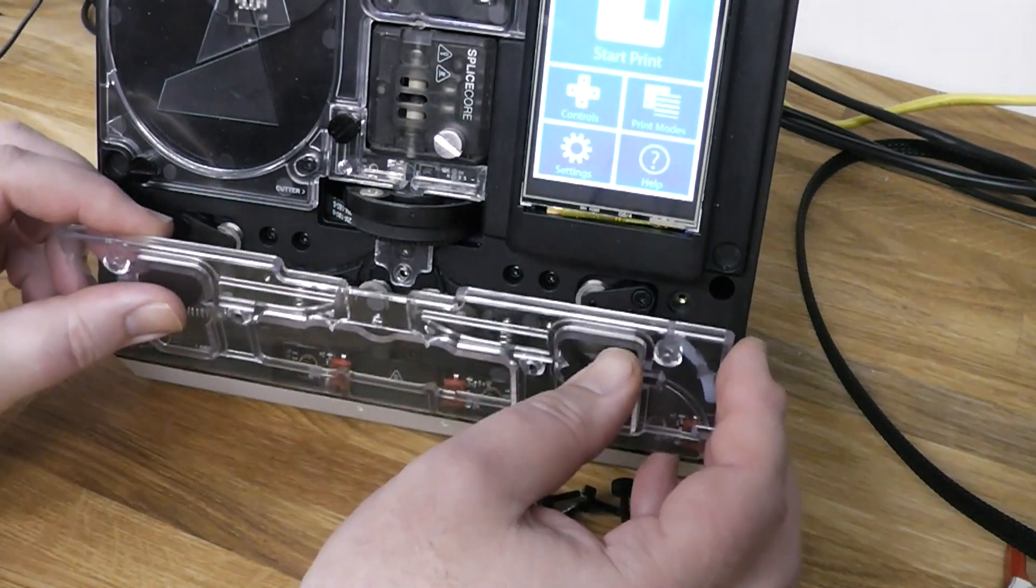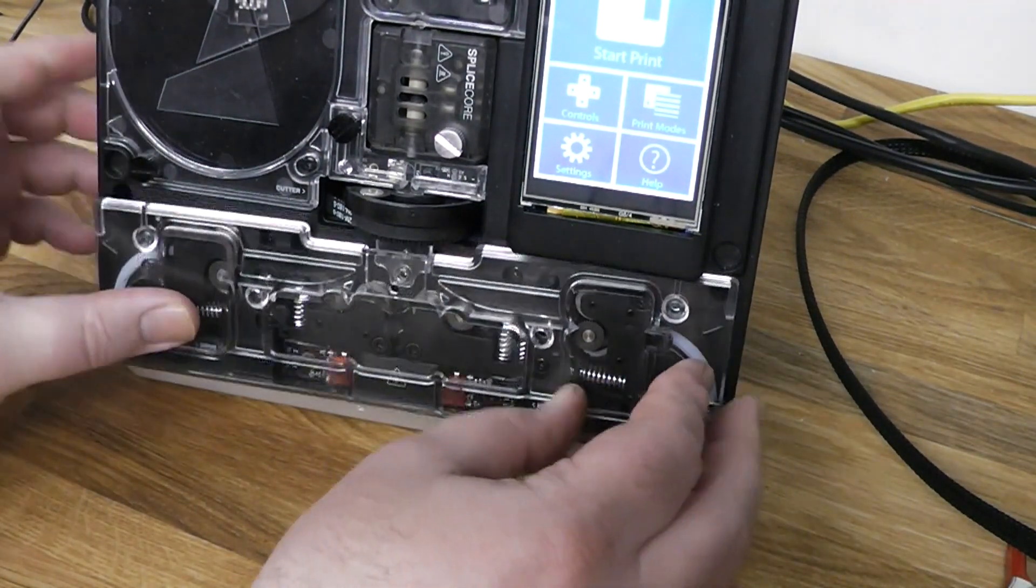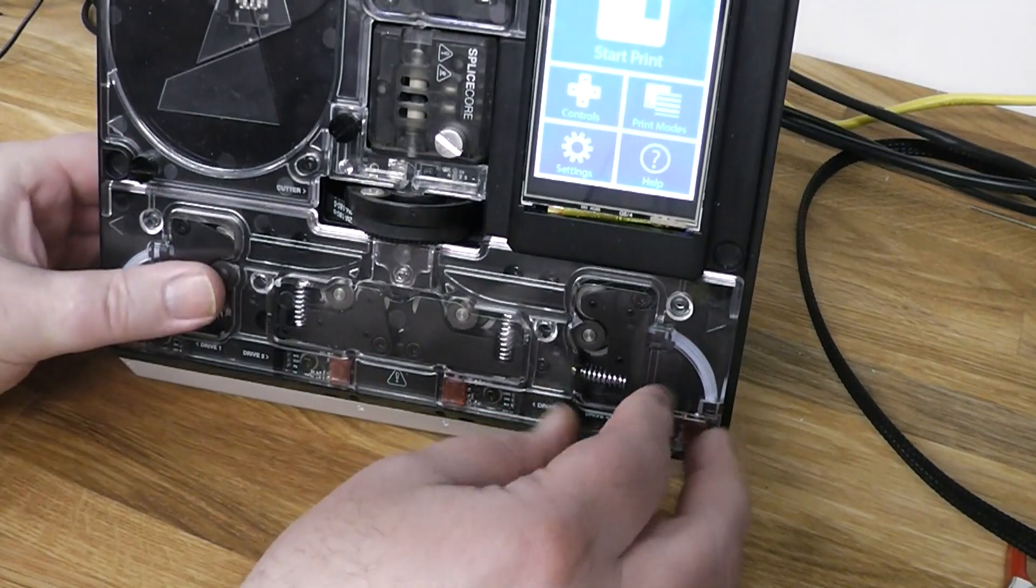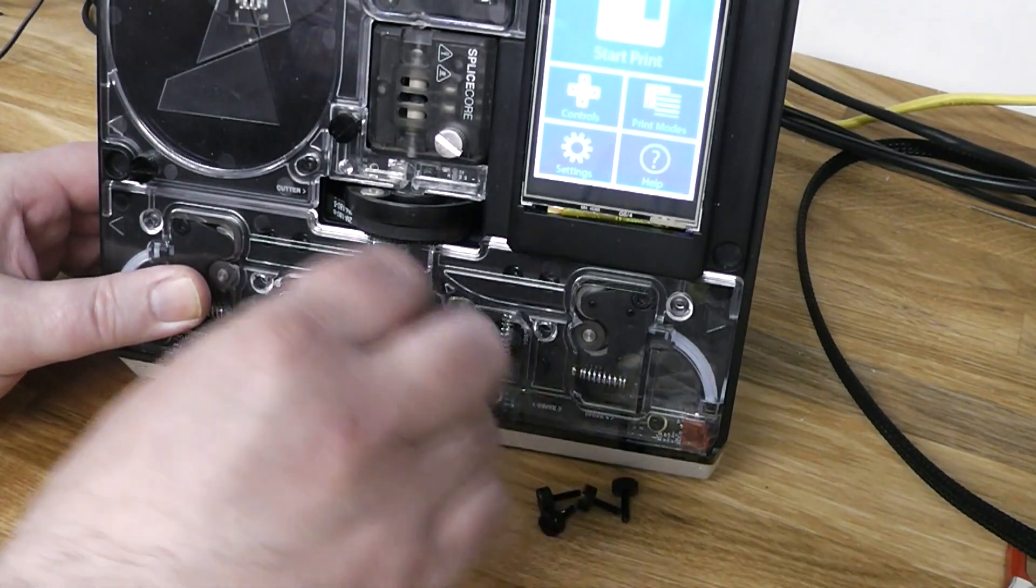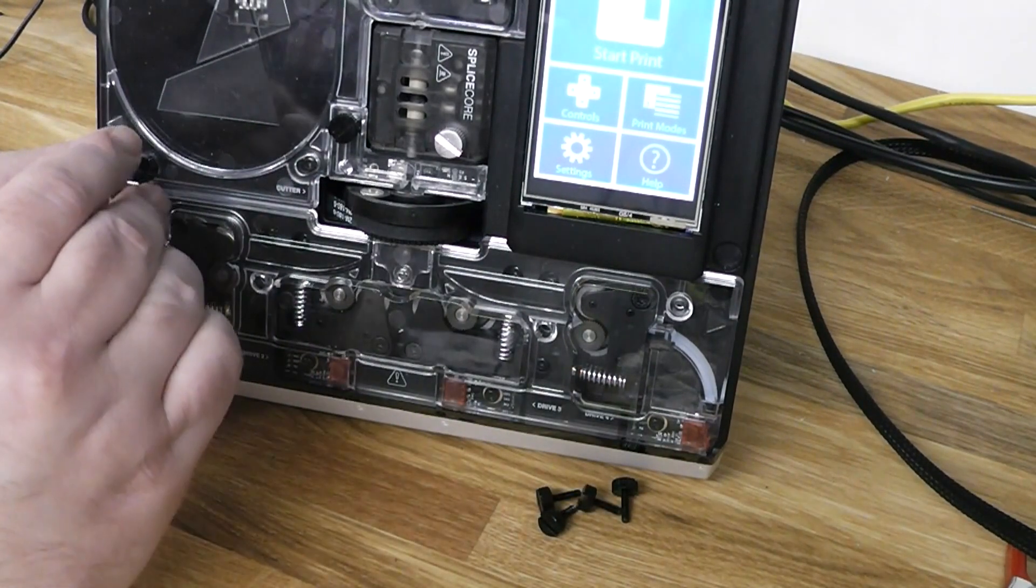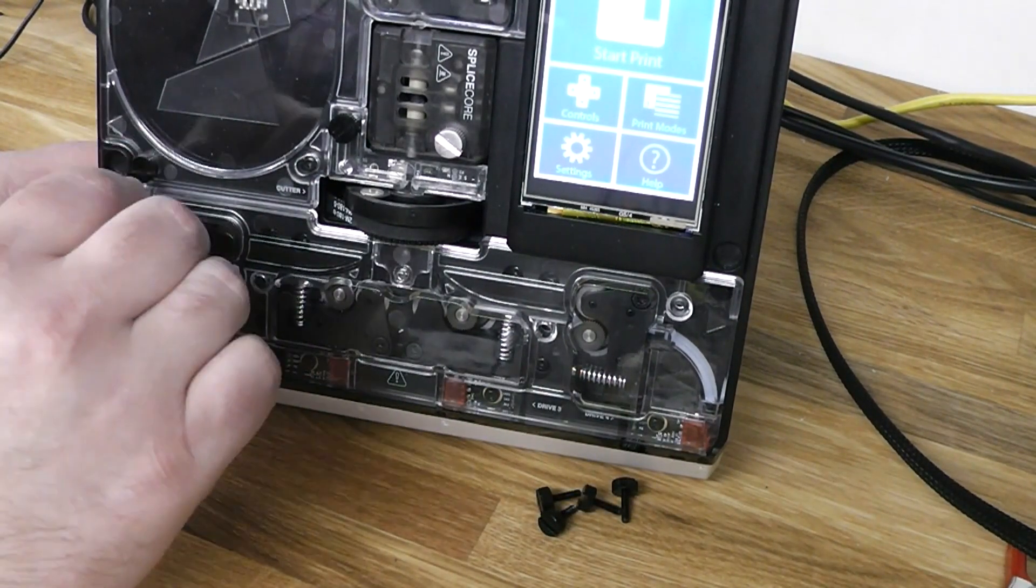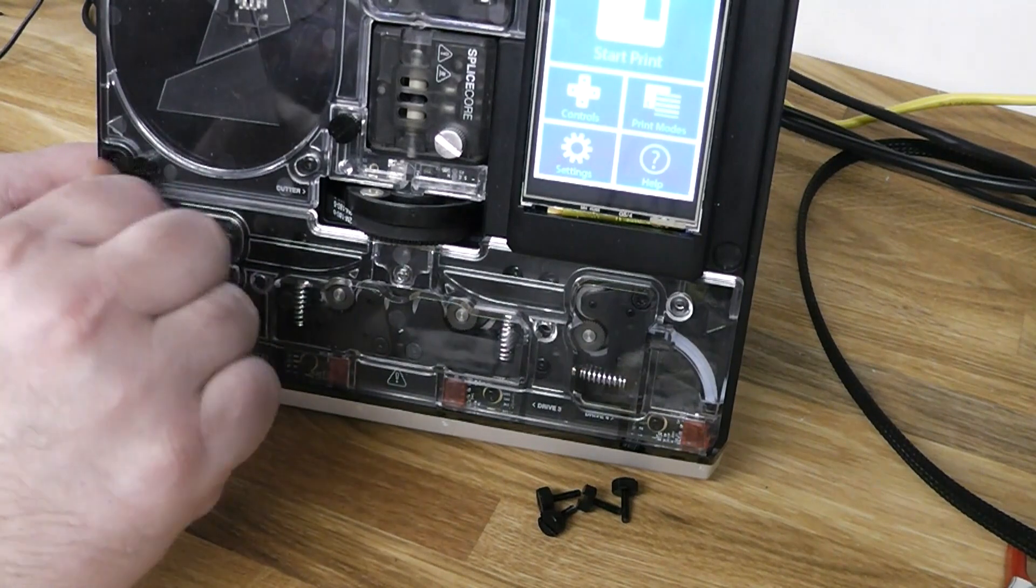Then put the acrylic cover back on. Check that it is seated all the way down. It's a tight fit, so you might have to sand the caps a little to make it seat properly.